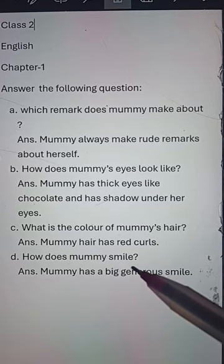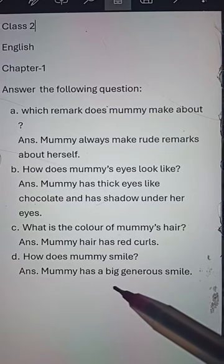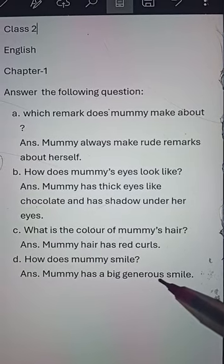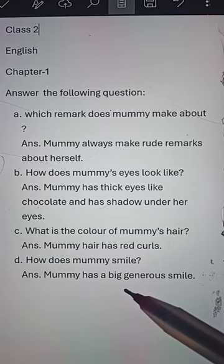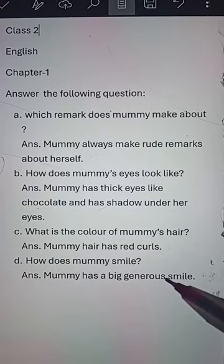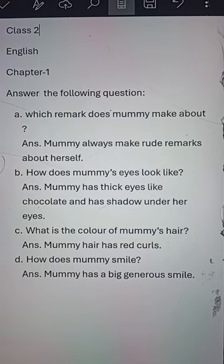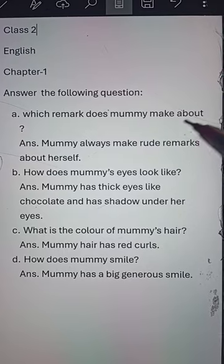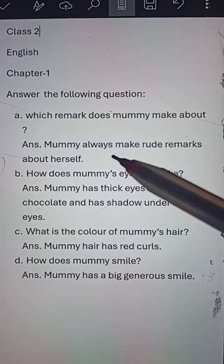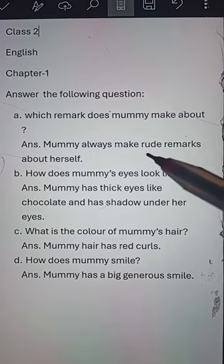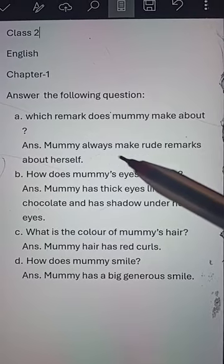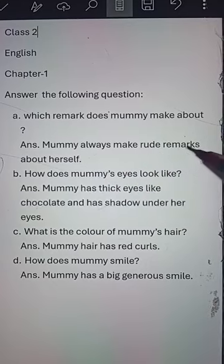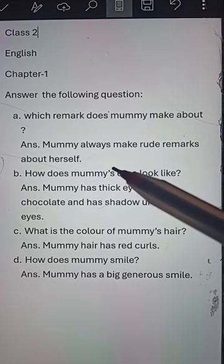Number D: How does mummy smile? Answer: Mummy has a big generous smile. Number A again: Which remark does mummy make about? Answer: Mummy always makes rude remarks about herself.